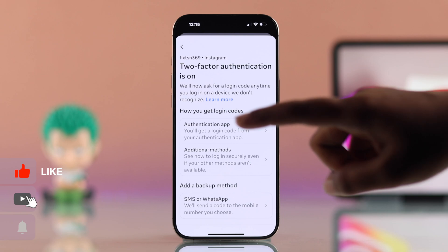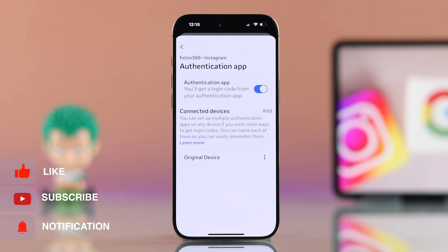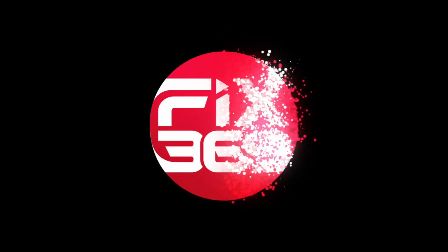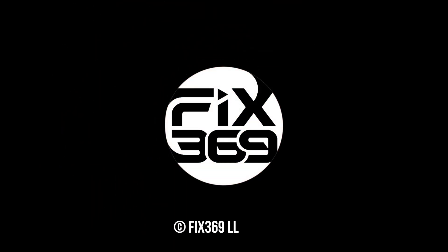Isn't it really easy? I hope this guide was helpful. Like the video and subscribe for more tips.